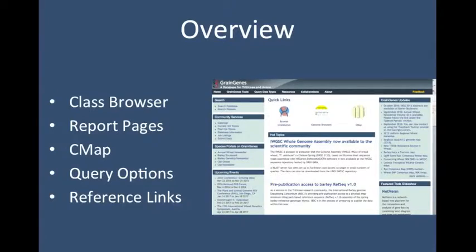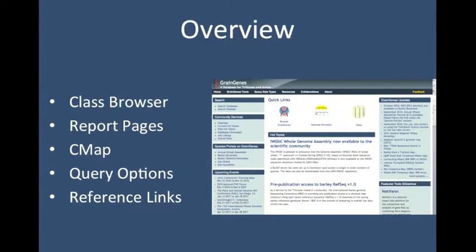Hello, and welcome to the GrainGenes database browser demo. My name is Sarah and I'm one of the curators here at GrainGenes. Today, I'll be walking you through how to use the class browser to explore information in the database.